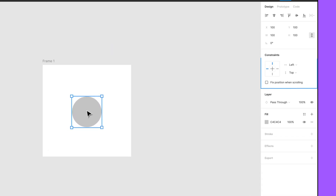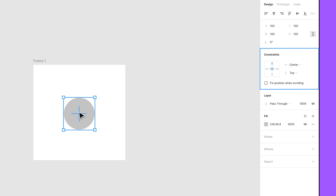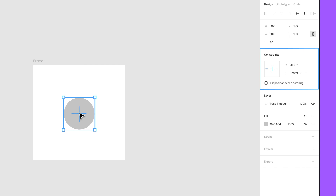You can set constraints across the horizontal axis to the left, right, left and right, center, or scale. Across the vertical axis, you can constrain to the top, bottom, top and bottom, center, or scale.